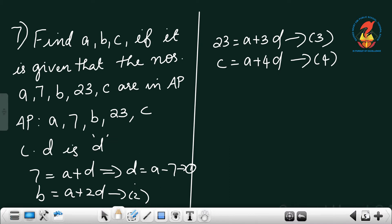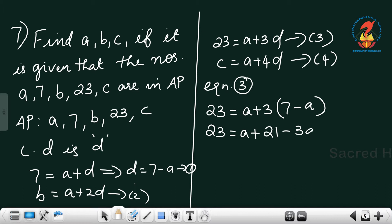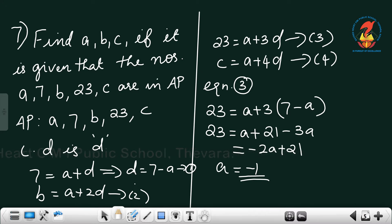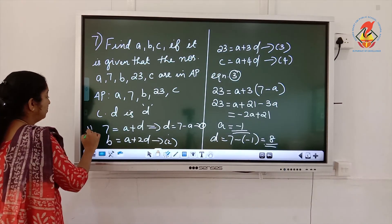Correcting: d equals 7 minus a. Using equation 3: 23 equals a plus 3(7 minus a), so 23 equals a plus 21 minus 3a, giving 23 equals minus 2a plus 21, so a equals minus 1. Then d equals 7 minus (minus 1) equals 8. Using a and d you can find b and c — complete this as homework.